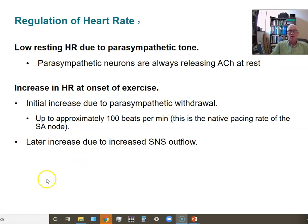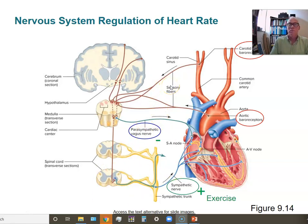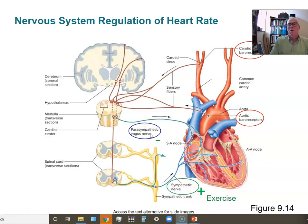This diagram shows the heart with the SA node and AV node, and the two divisions of the autonomic nervous system acting on them. Parasympathetic fibers from the vagus nerve slow heart rate by releasing acetylcholine. Sympathetic neurons release norepinephrine onto the SA and AV nodes, speeding up the heart rate. During exercise, the parasympathetic division is turned off and the sympathetic division is turned on.